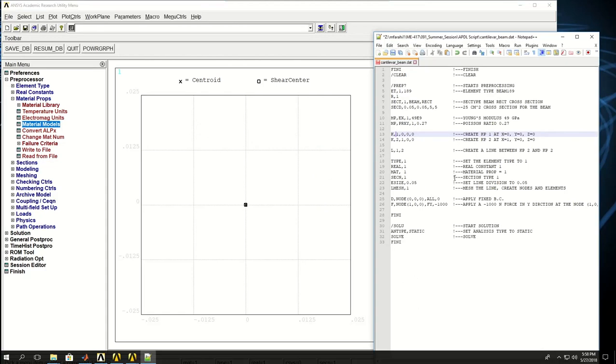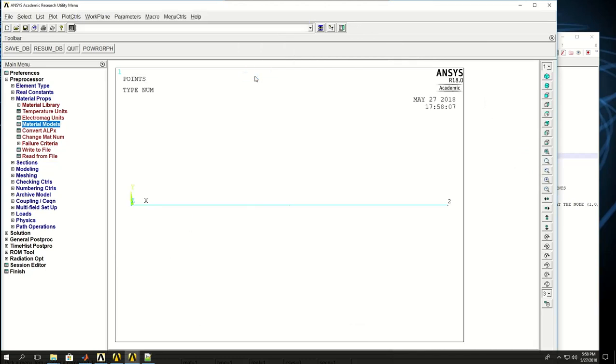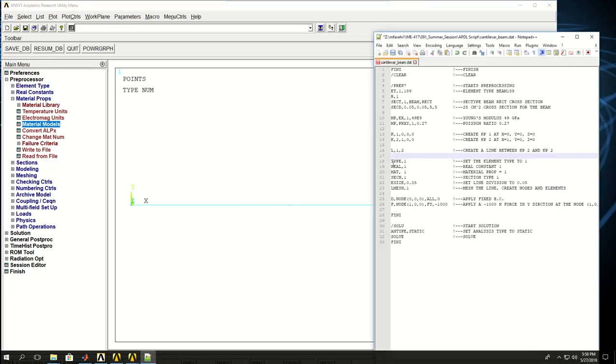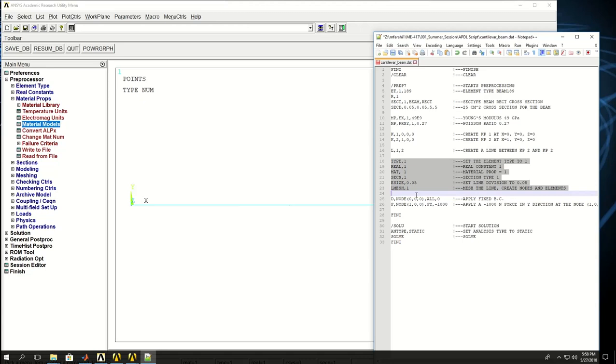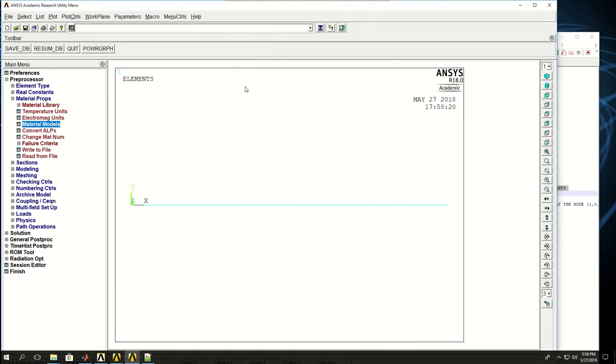Next I create keypoints and lines. Keypoint 1, keypoint 2, and a line is created for me. Then I'll have to mesh.